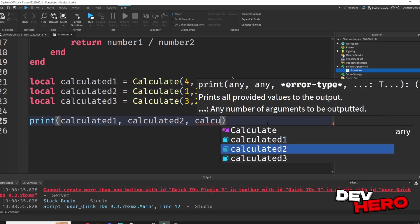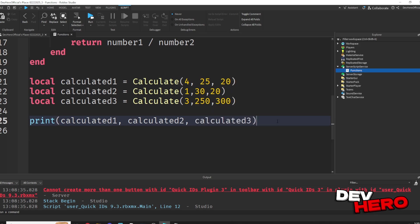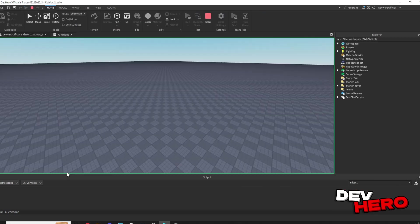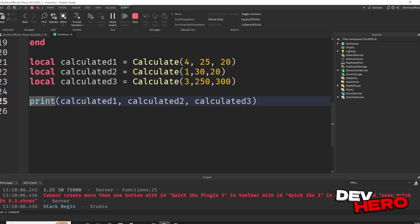Now we could say print calculated 1, and we can actually add commas if we want to print all the different variables at once. So print calculated 1, calculated 2, and calculated 3. Now if we run it, it'll print all of the answers, 1.25, 50, and 75,000.